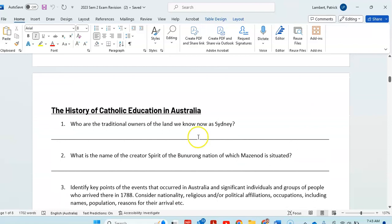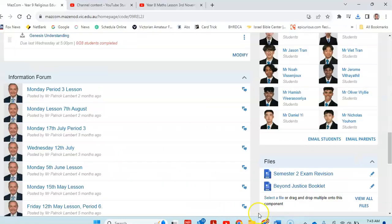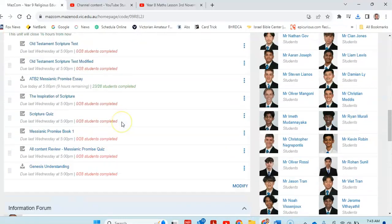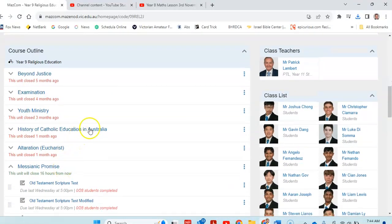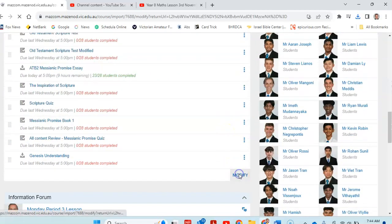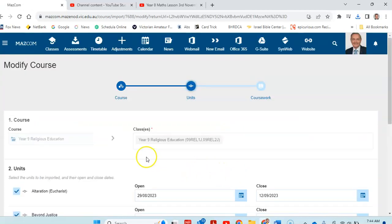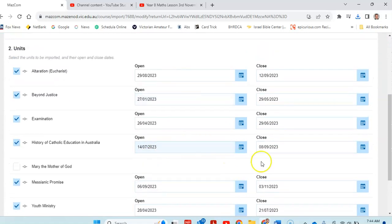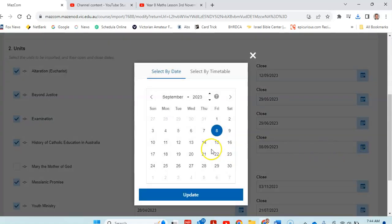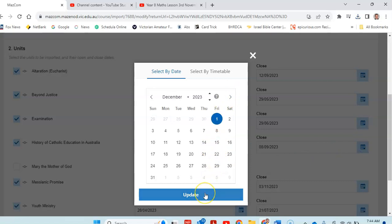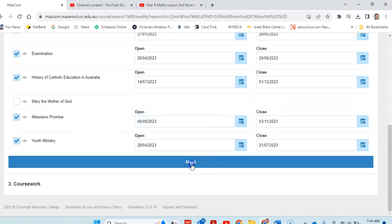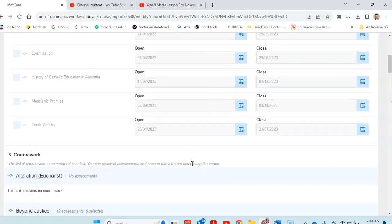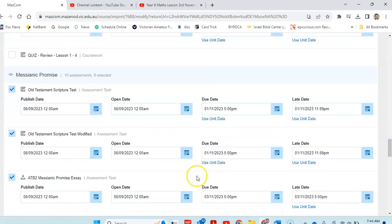You'll be able to answer these, because in the class page, you've got plenty of... let's take a look at the history of Catholic education. I can open that. History of Catholic education. We'll open that. It's closed. So we'll open that September. November. We can have that closed on December 1st. Update that. Get that done.